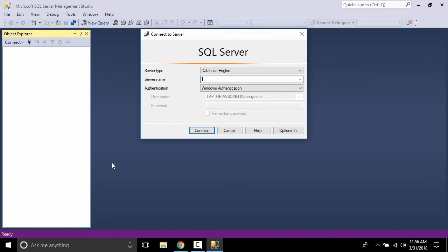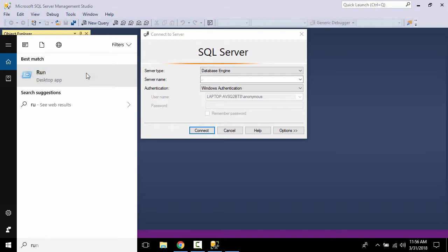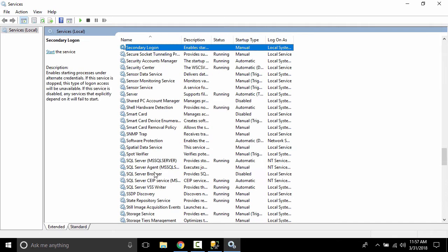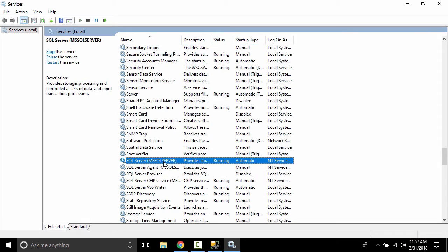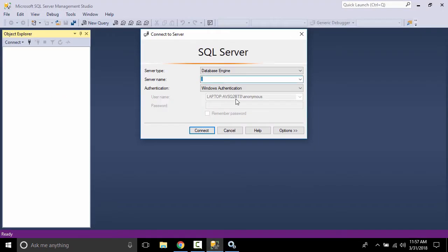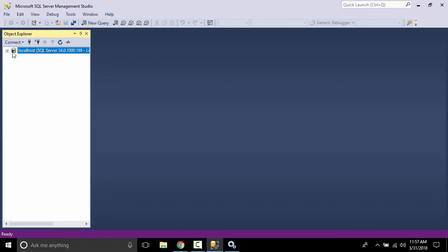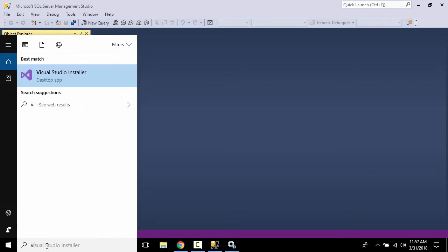Let's connect to SQL Server. The server name we are specifying is dot. Click Run, type 'services.msc', click OK, and press S to find SQL Server. This service is running, and this is the instance we are specifying. Localhost and dot are the same. Click Connect — this is how we connect to our database. This is the SQL Server instance we installed.